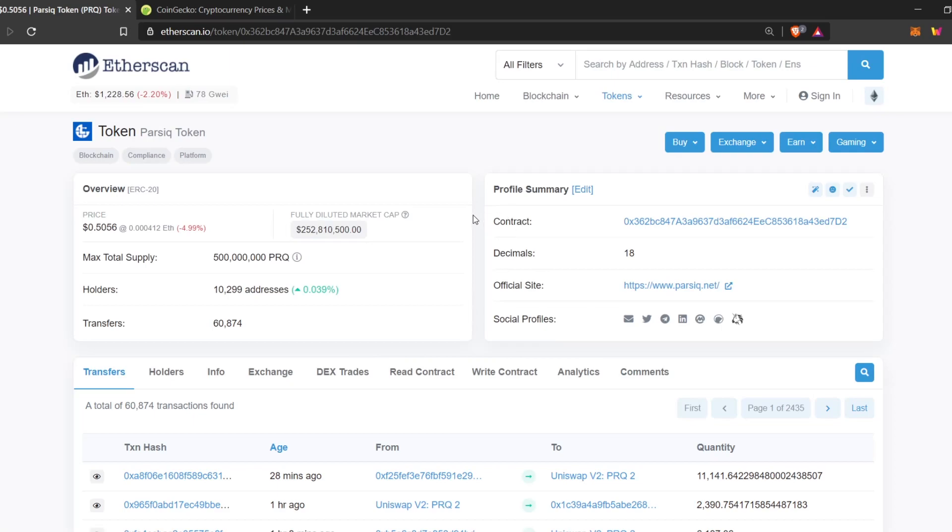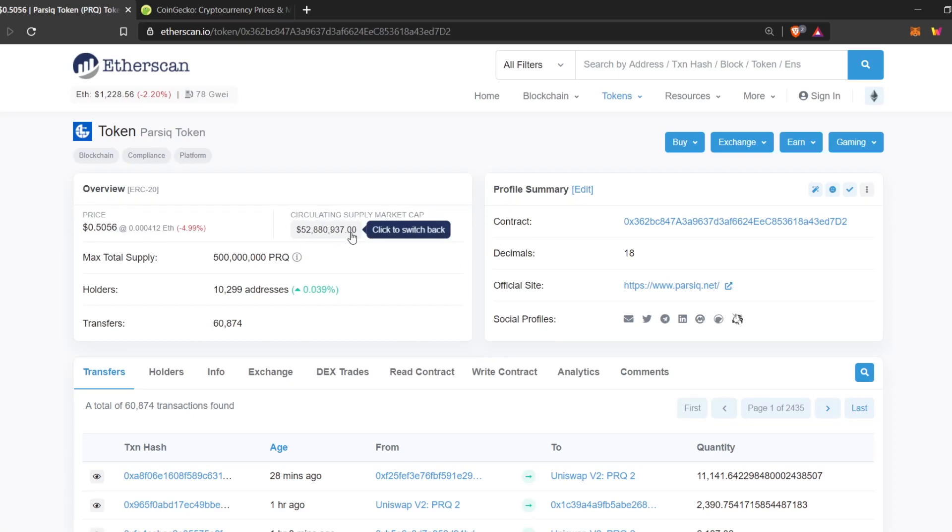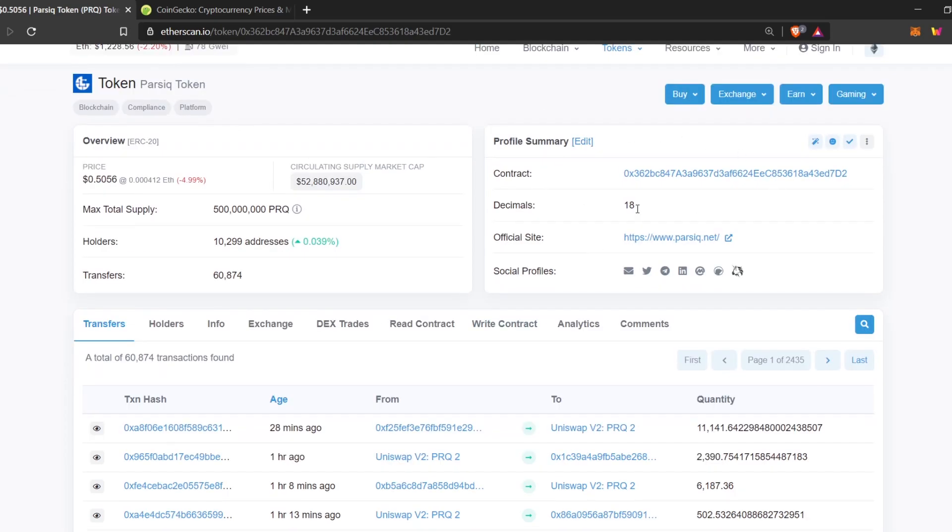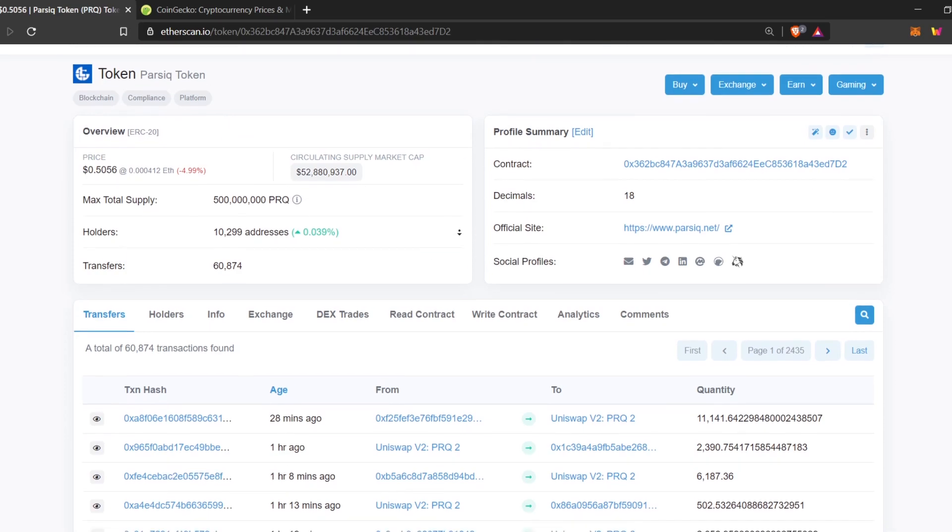This gives us various different data from the price to fully diluted market cap. If you click on the market cap, you can see the circulating supply market cap. Down here, you can see the total supply of Parsec. And you can also see the number of holders. This is the contract address of the Parsec token.